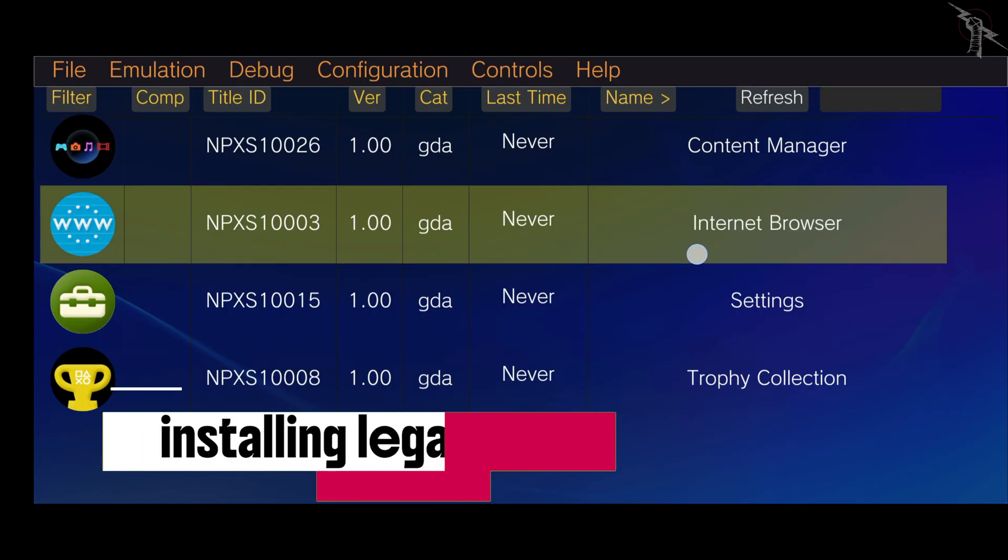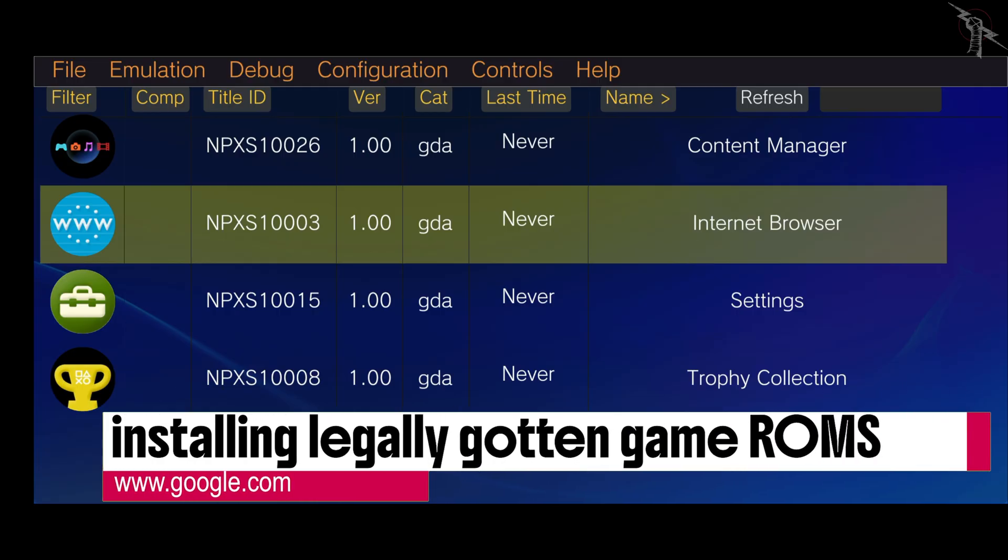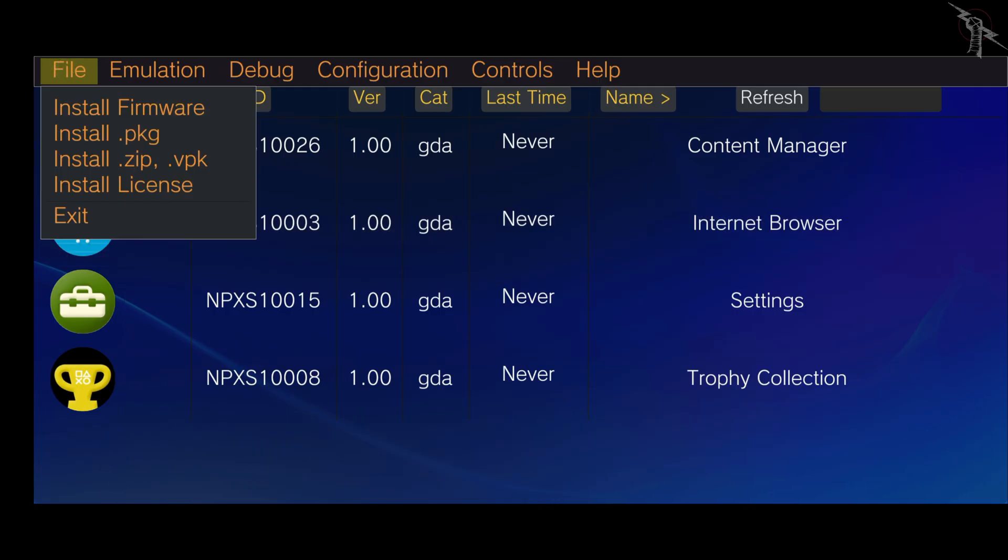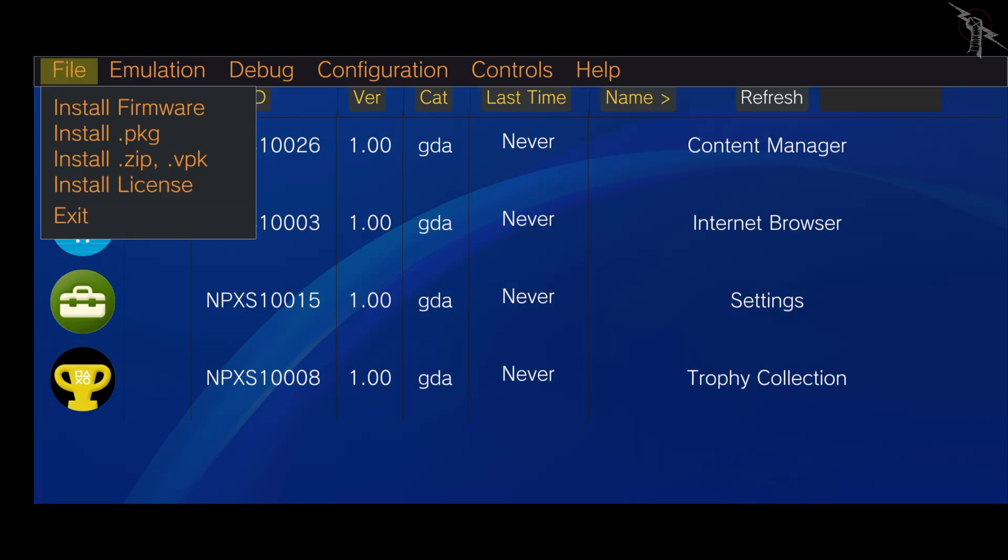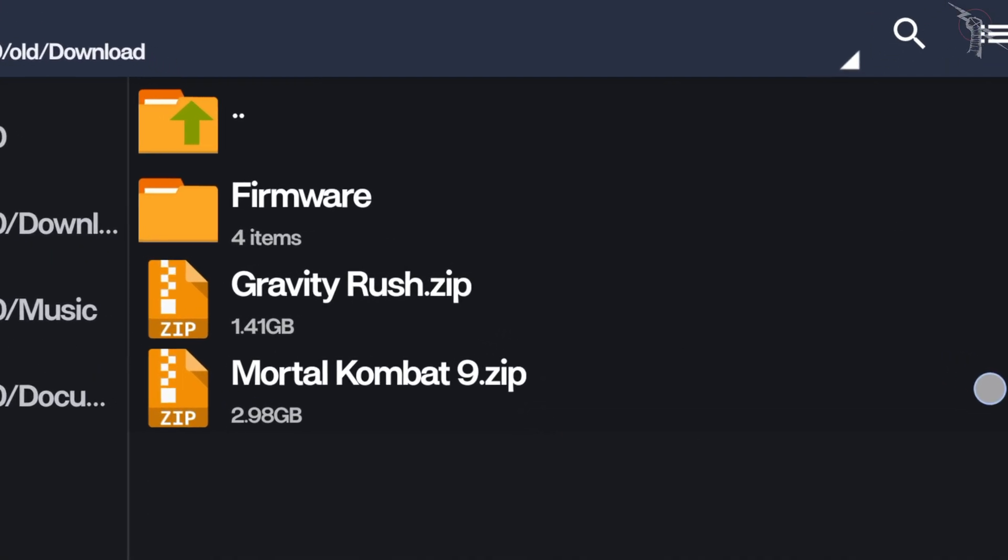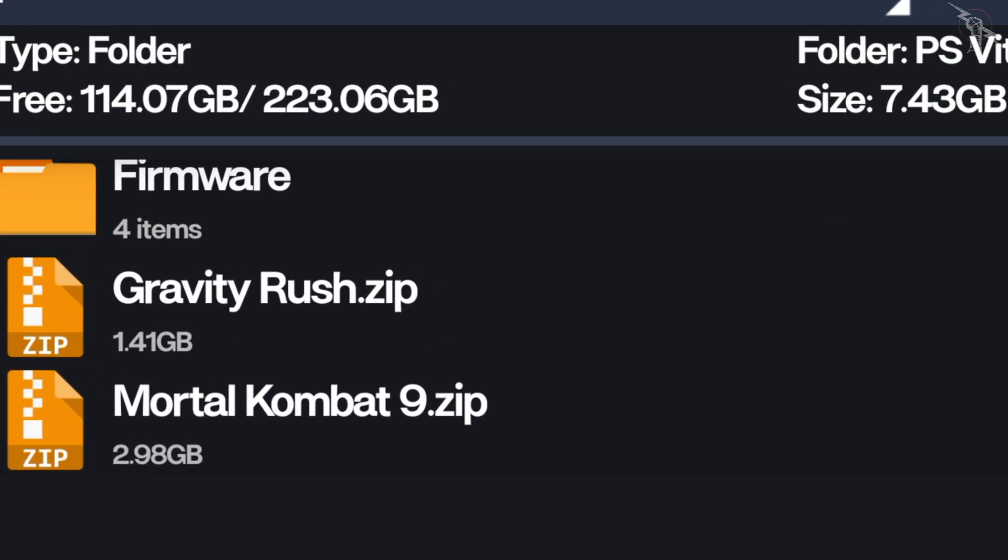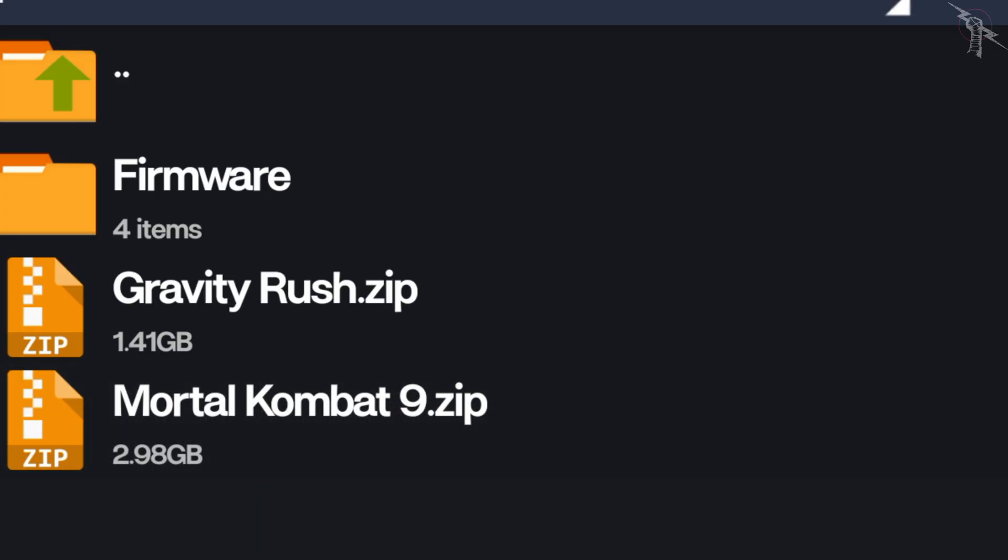Now, let's move on to installing compatible game ROMs. There are many ways to get ROMs legally. A quick Google search will point you in the right direction. Since I already have mine ready, I'll go ahead and install them.